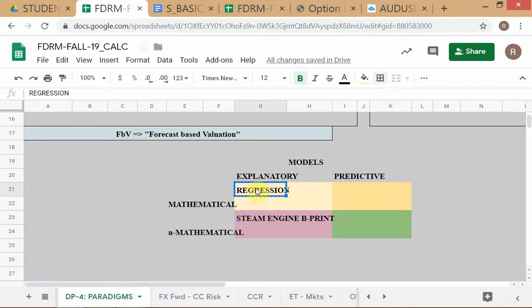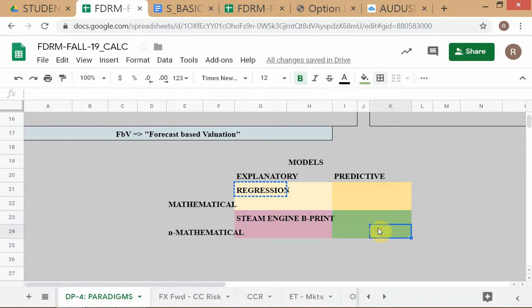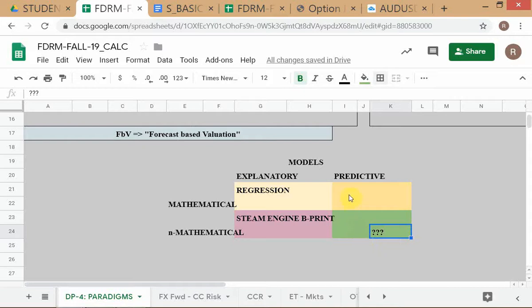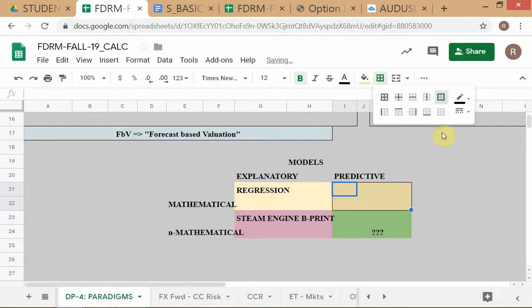A regression model can be used as both explanatory and predictive. A non-mathematical predictive model is questionable — like saying 'if there's heavy snowfall in Shimla, maybe there will be rain in Delhi tomorrow' — not very specific or useful. In economics and finance, we are mainly concerned with mathematical predictive models.